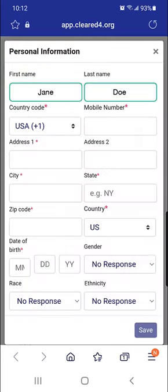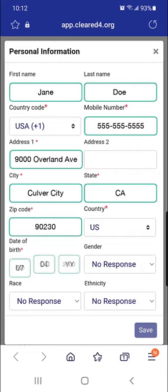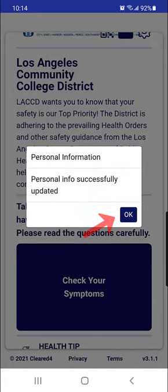Fill out the required fields, including your mobile number, address, and date of birth. Once completed, select Save and OK.